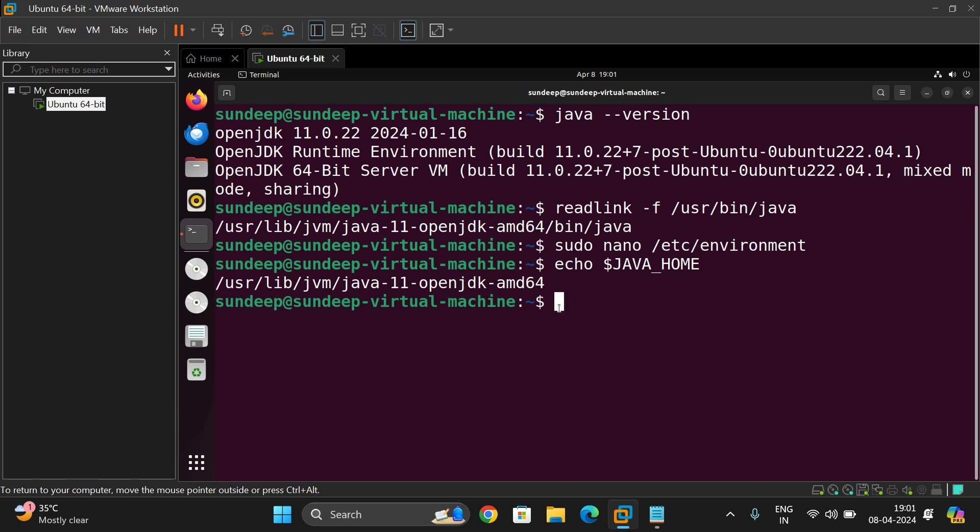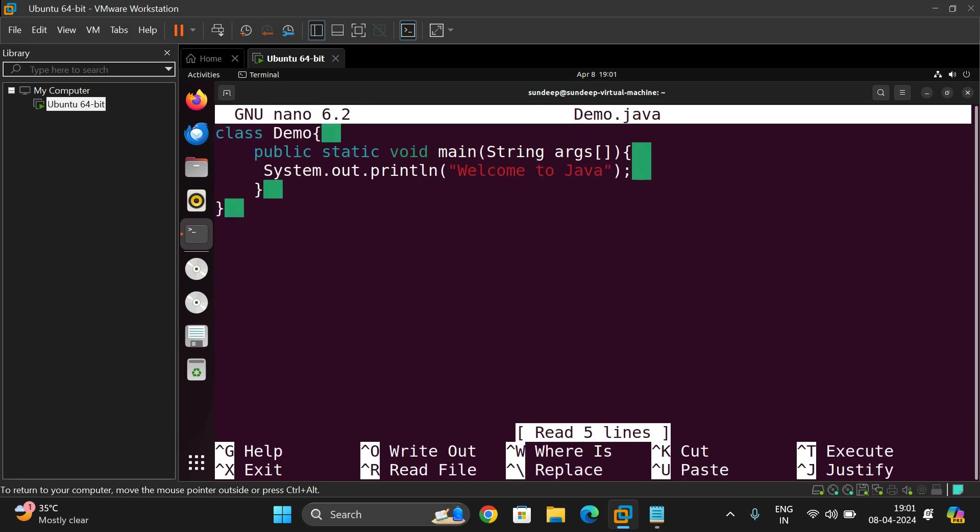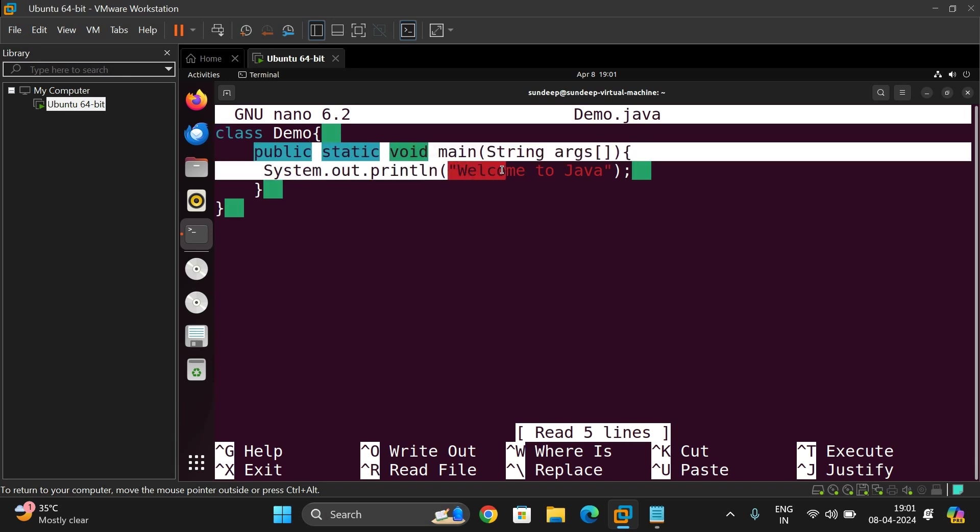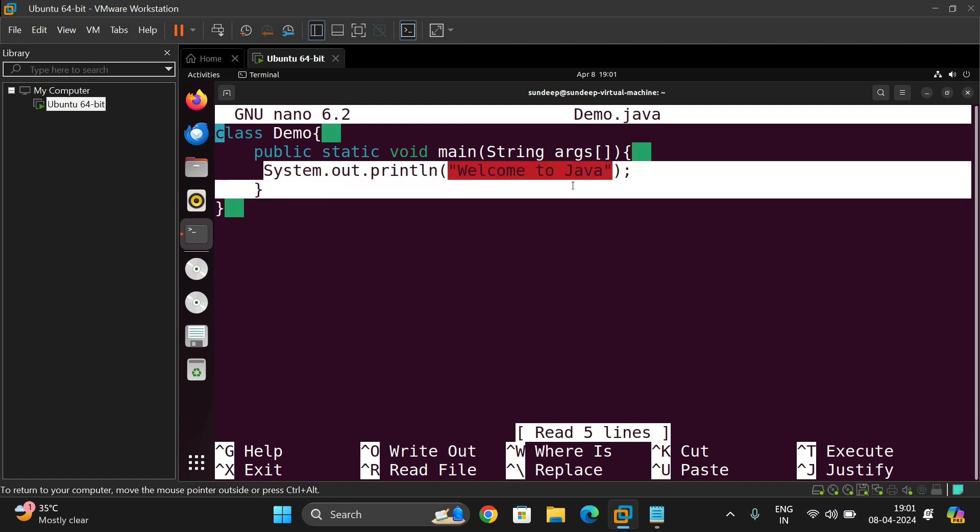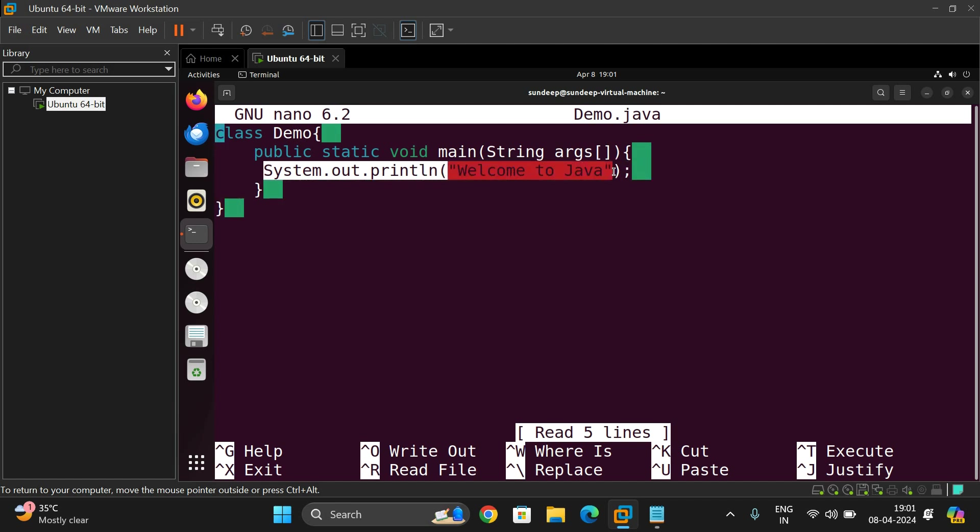I'm using nano editor. I have written demo.java, a small hello world program, simply a welcome program. I have taken only one class demo and the same class itself I have taken the static main. In that I have written output statement: System.out.println("Welcome to Java").